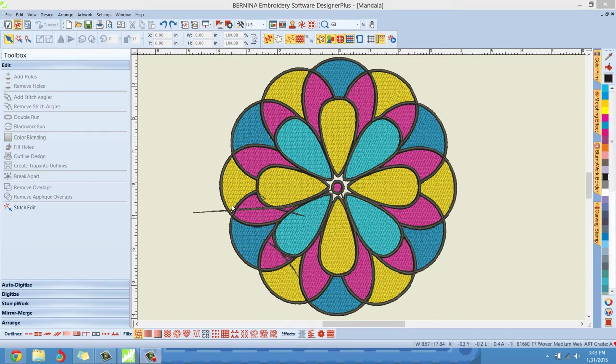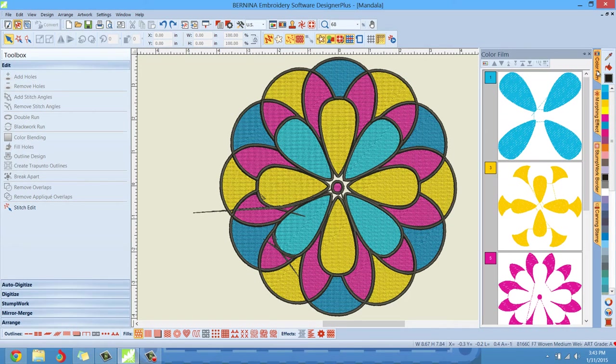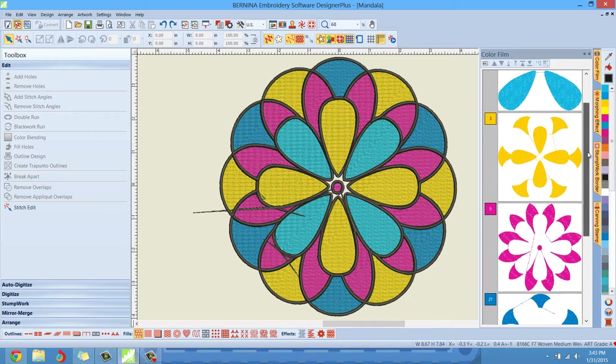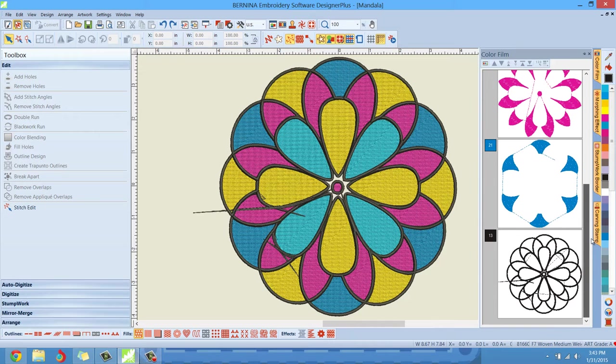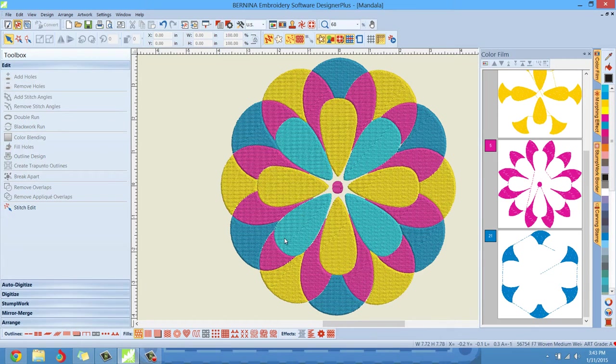You can see how the outline's all messed up here - it's actually outlined everything. So the first thing I'm going to do is go to the color film and get rid of this black outline, because this is not the way we want it to look. We'll get rid of that first.